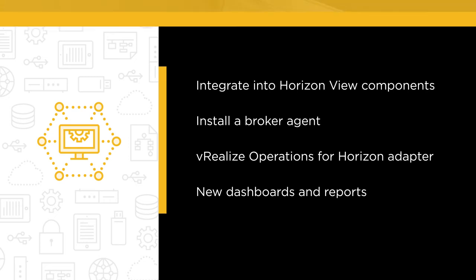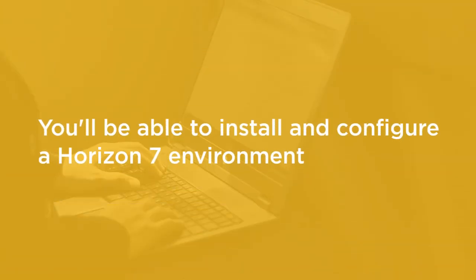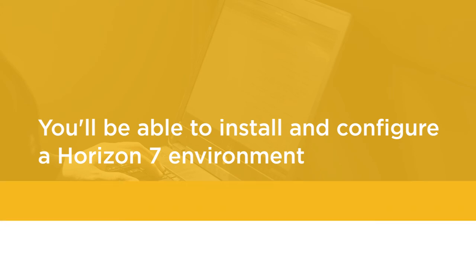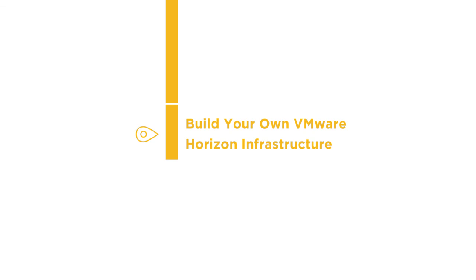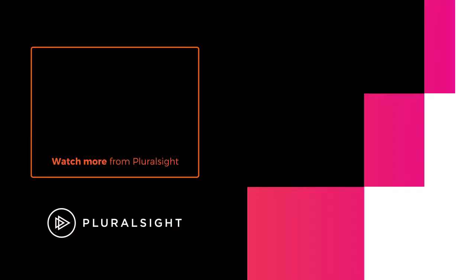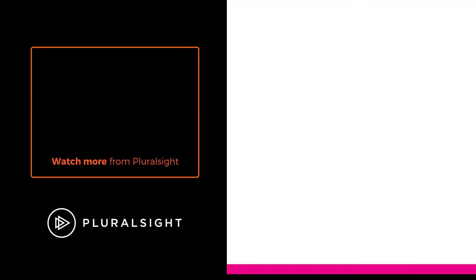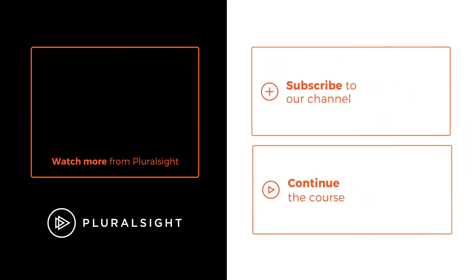If you've just been tasked with installing and configuring a Horizon 7 environment in your organization, this course is your final stop in brushing up on those skills for success. And then from here, you'll be ready to continue on the learning path as you apply the skills you've learned here in building your own production-ready VMware Horizon Infrastructure. Let's get started.